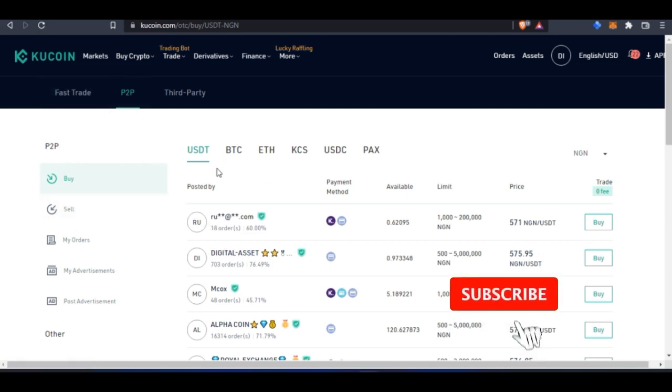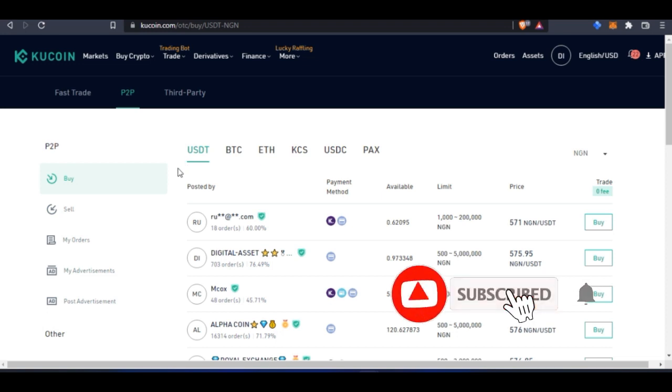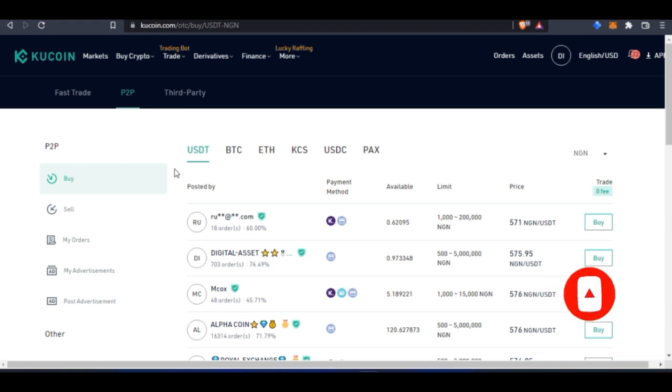favorite exchanges that I use for trading crypto because their user interface, both on the app and on the desktop version, is very friendly and simple to use. There's a lot you can gain with the many features embedded in the KuCoin platform that you can